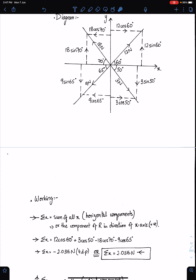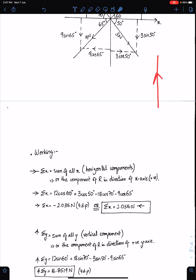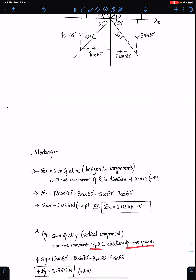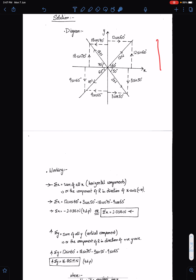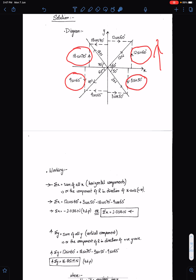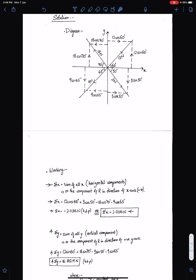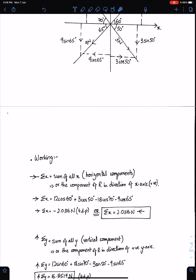Sigma y means the vertical component of the resultant — the sum of all y-components, which is the vertical component of R in the positive y-axis direction. Since we are taking the upward direction positive: 12 sin 60 plus 18 cos 70 minus 9 sin 65 minus 3 sin 50. This will give you sigma y.